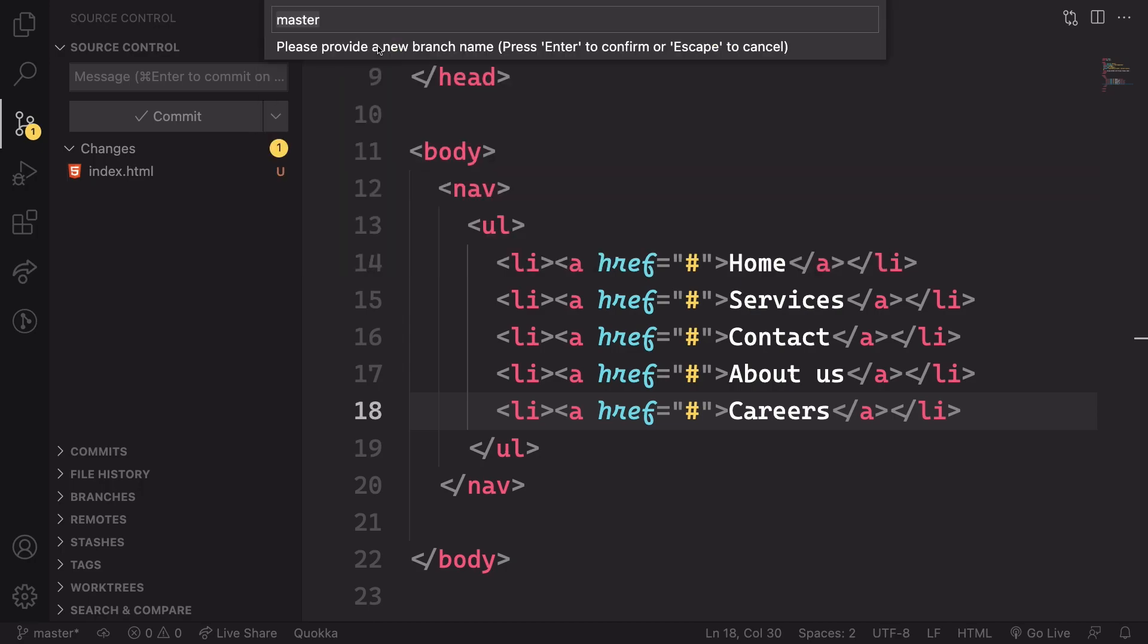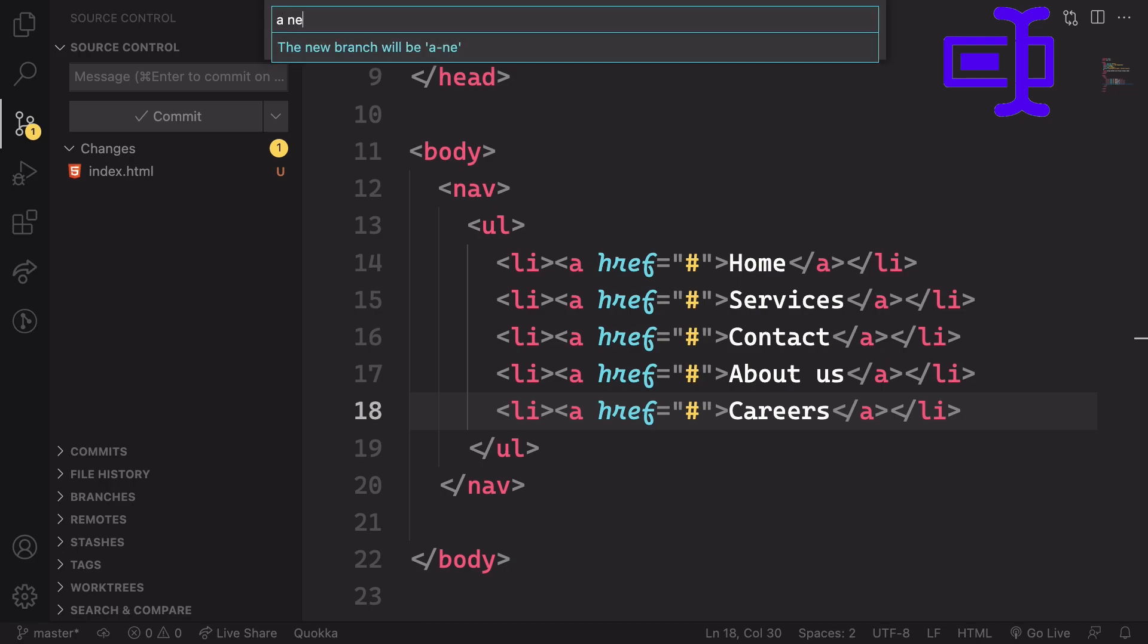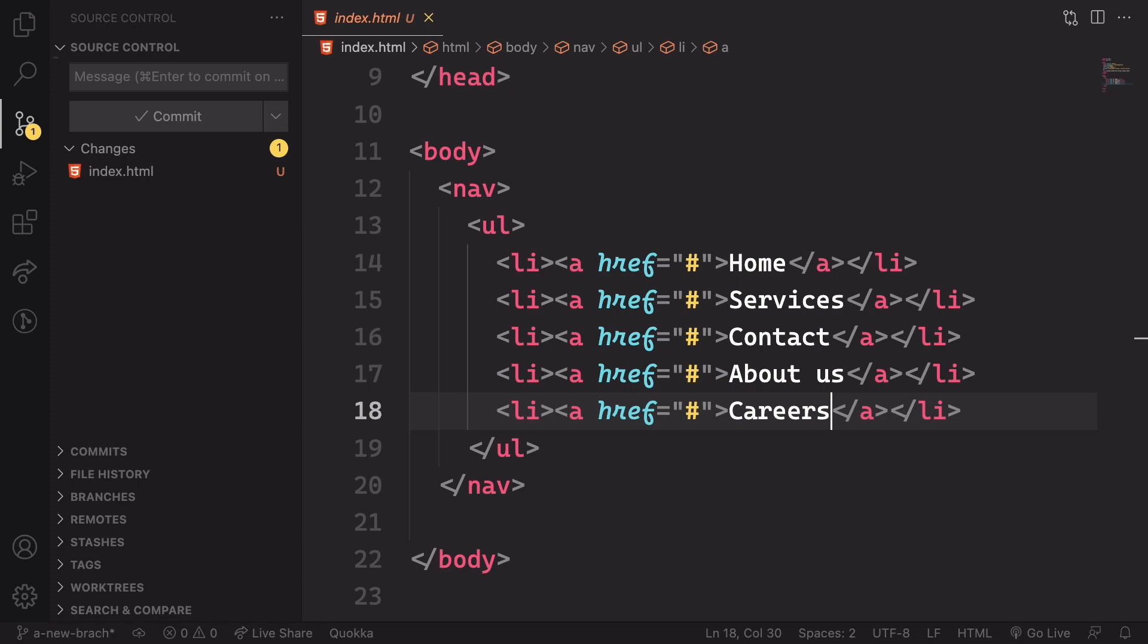Another thing we can do is we can rename this one. Right now we are in the master. Click here and let's create, for example, a new branch. Let's say we want to fix some bugs.